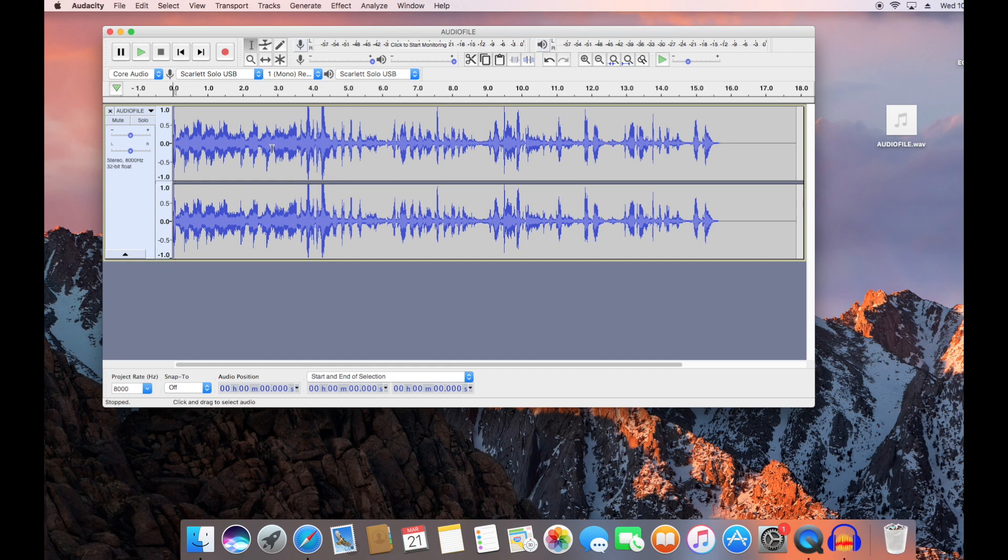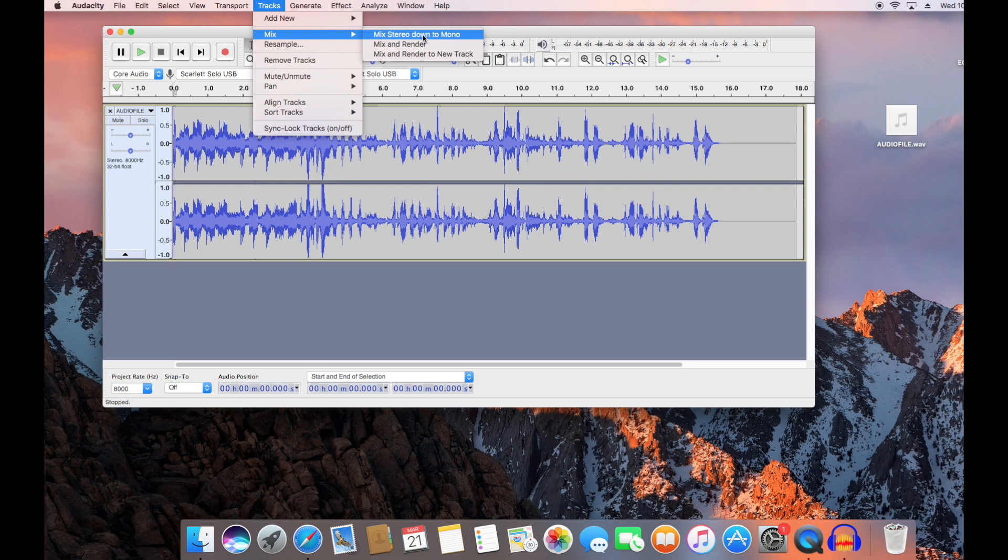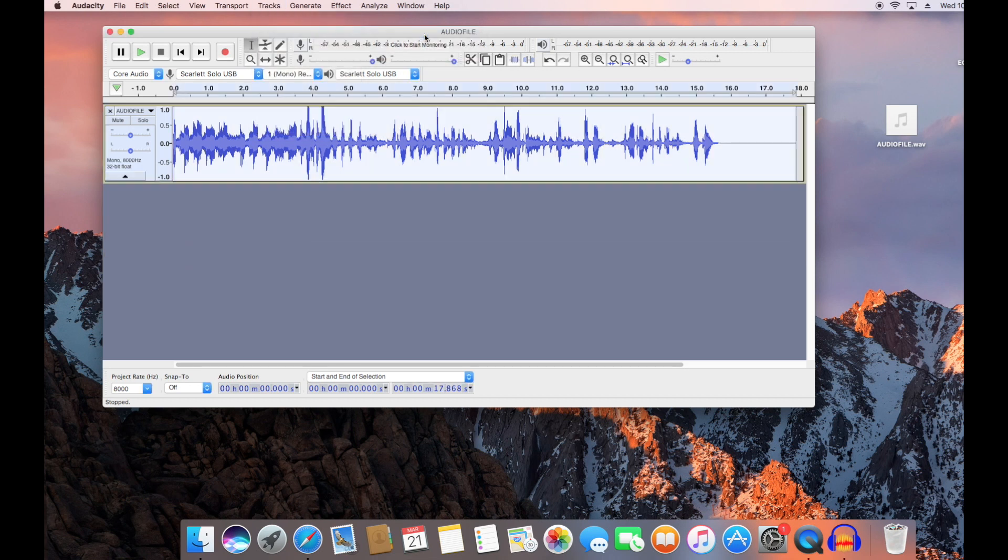Now you see there's two channels here, that makes the stereo. We have to convert this over to mono, so go to Track, go to Mix, then Mix down from Stereo to Mono. Perfect.